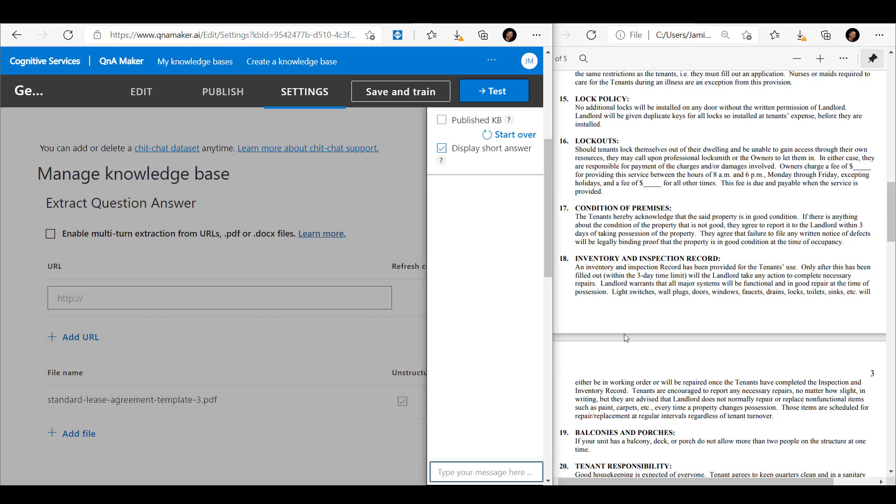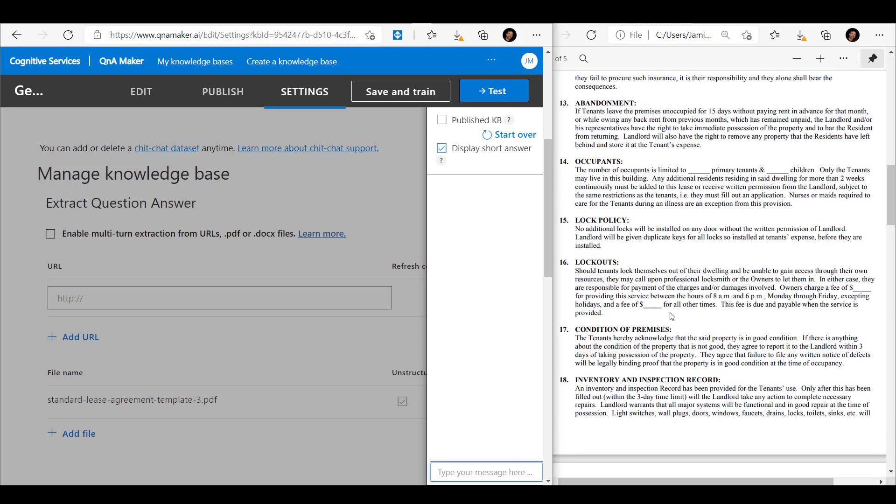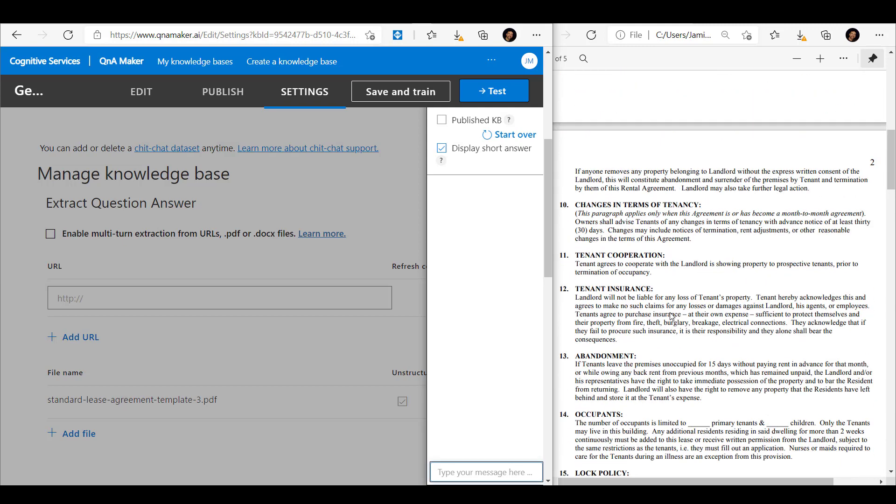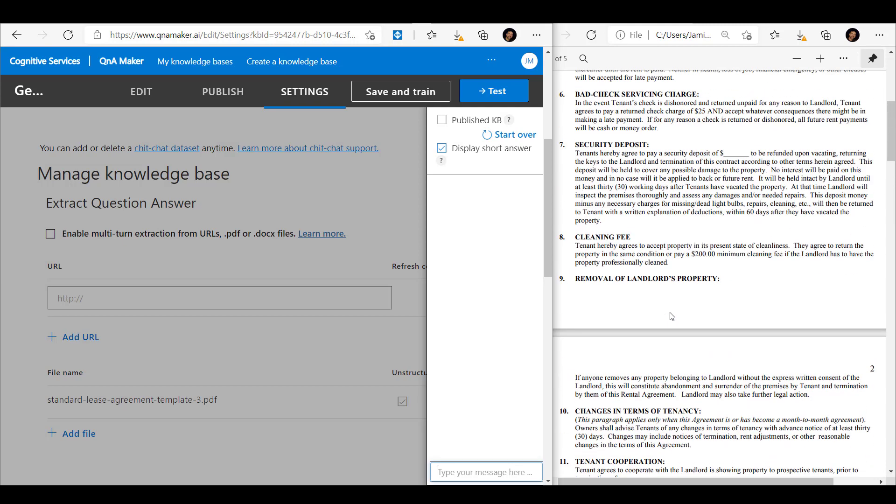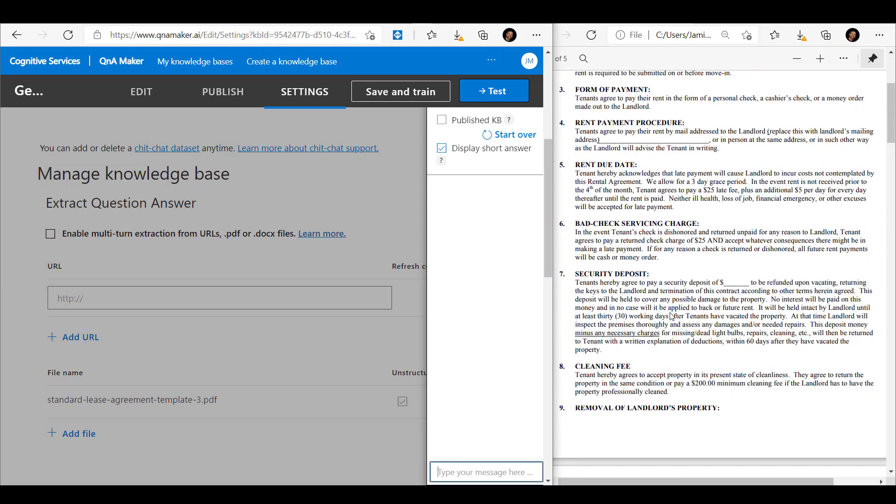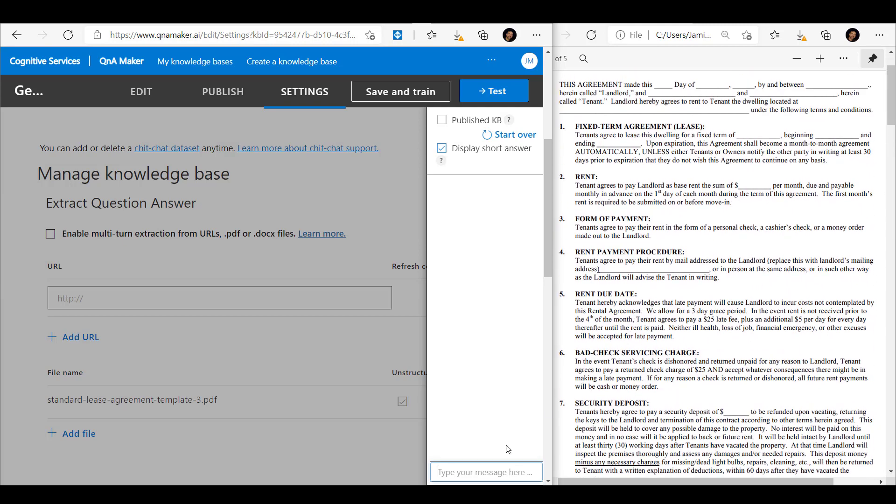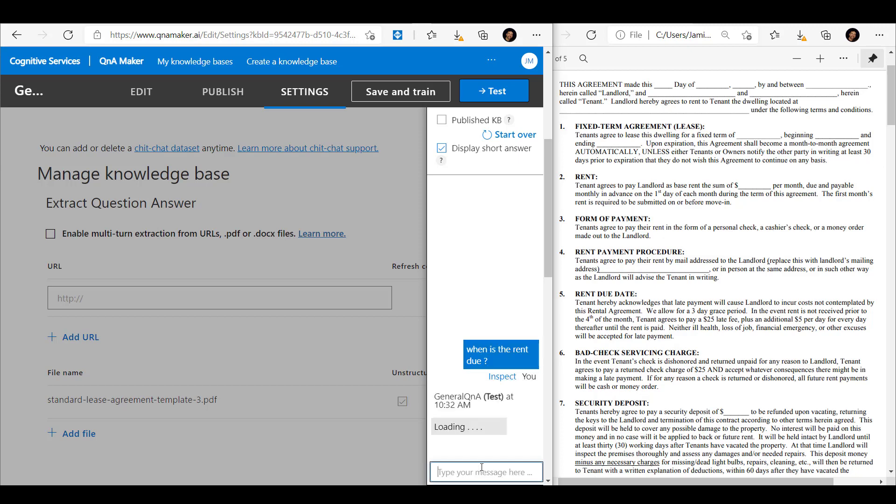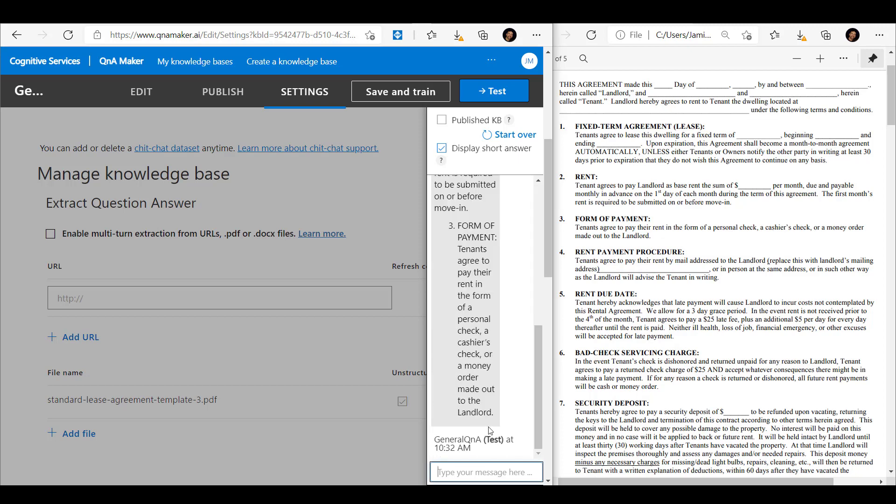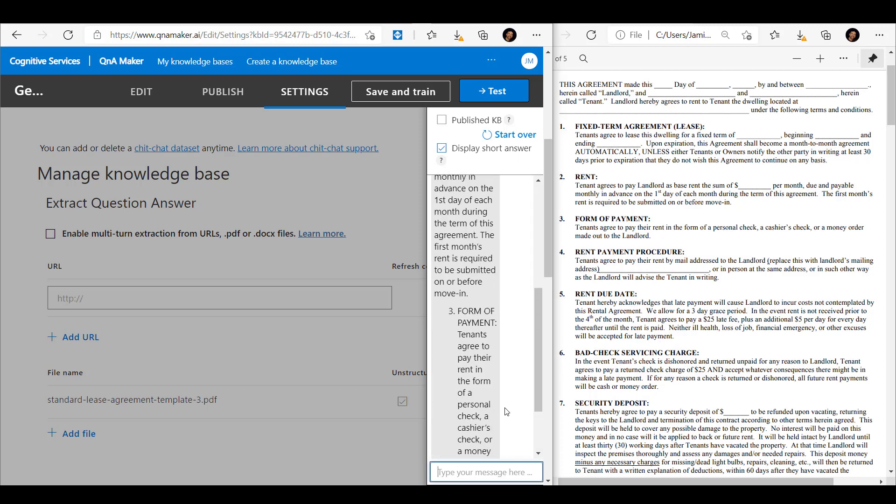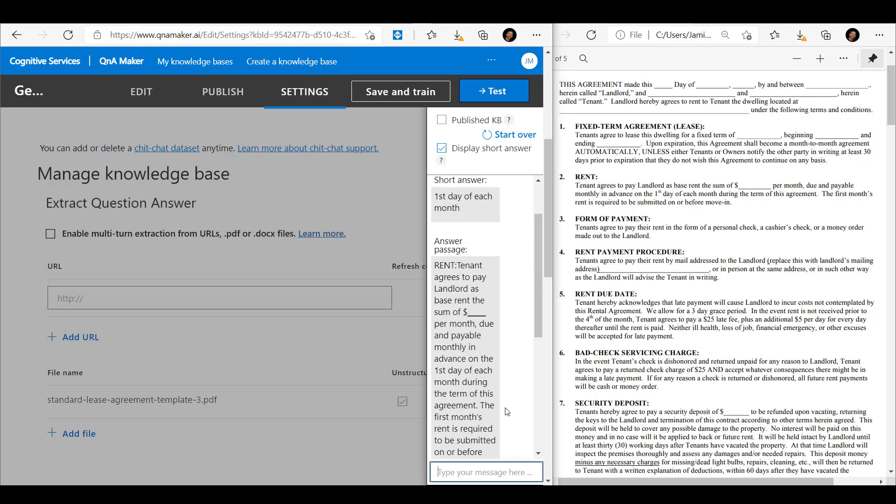So if we scroll up to the top here, we could ask something like when is the rent due. So we scroll up a little bit here.